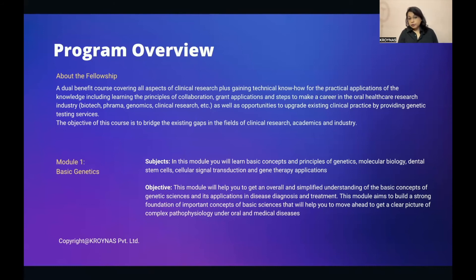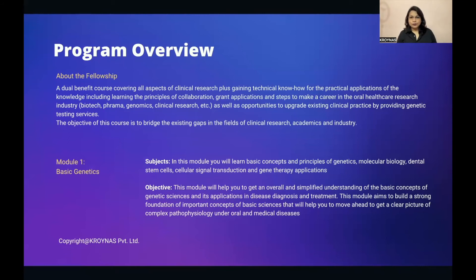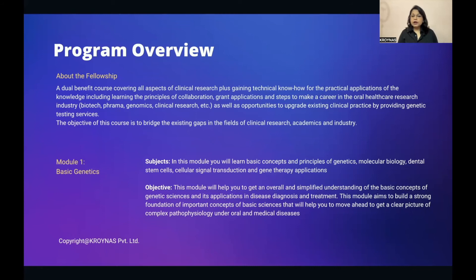Let me take you through each module — the subjects you will learn and the objective of each. This is a dual-benefit course covering all aspects of clinical research plus technical know-how for practical applications, including principles of collaboration, grant application, and steps to make a career in oral healthcare research industries such as biotech, pharma, genomics, and clinical research — as well as opportunities to upgrade your existing clinical practice by providing genetic testing services.